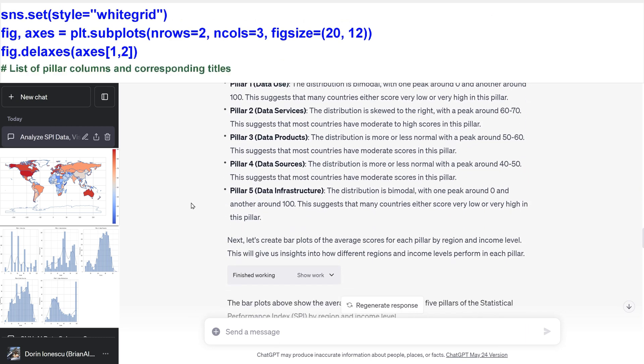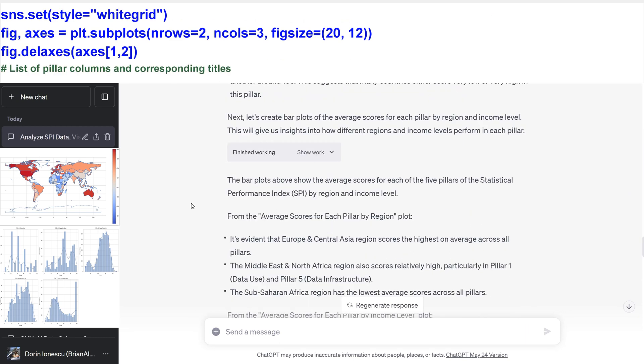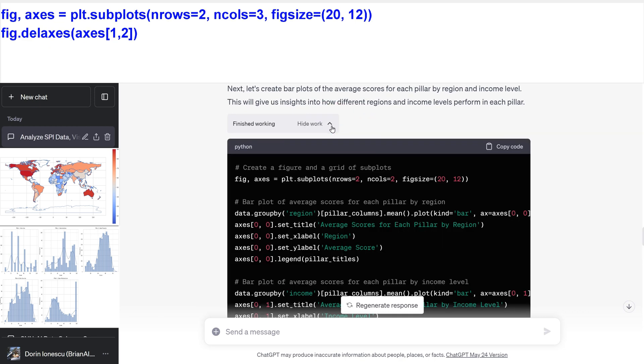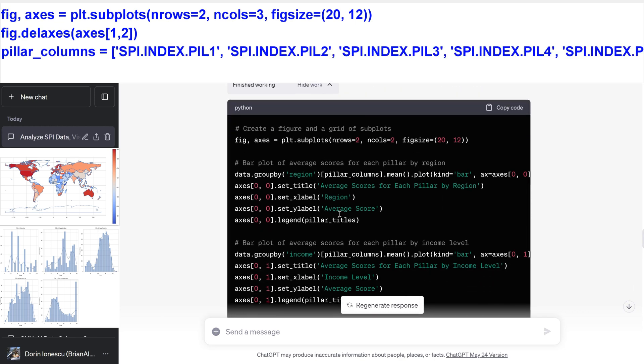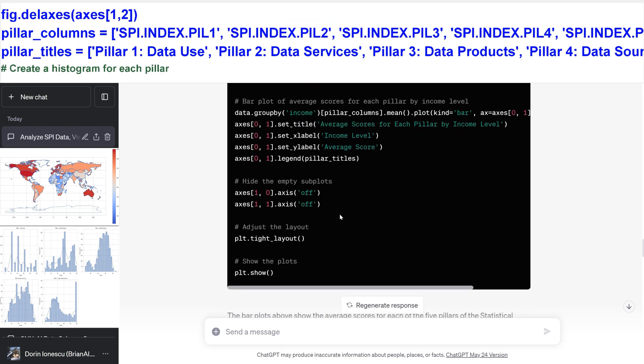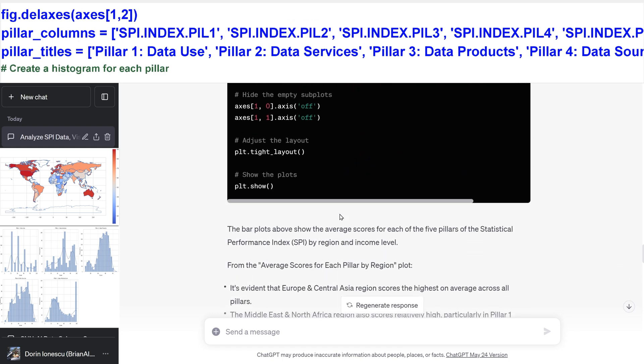List of pillar columns and corresponding titles. Create a histogram for each pillar.